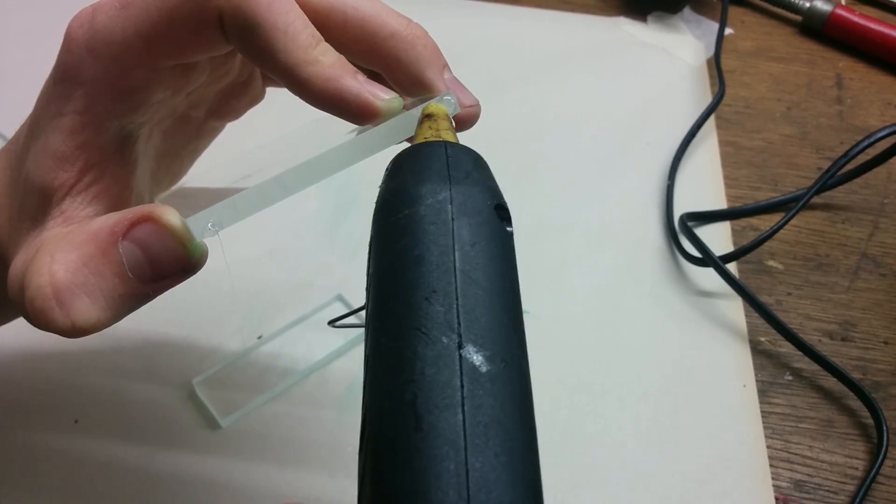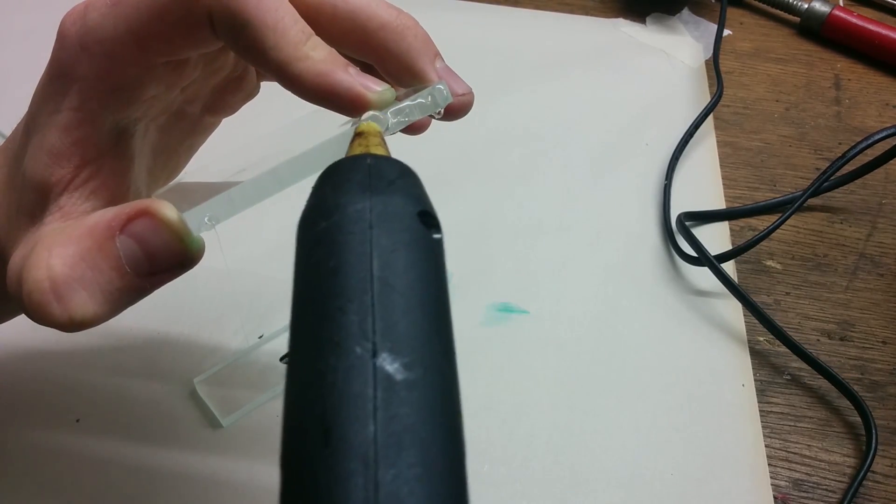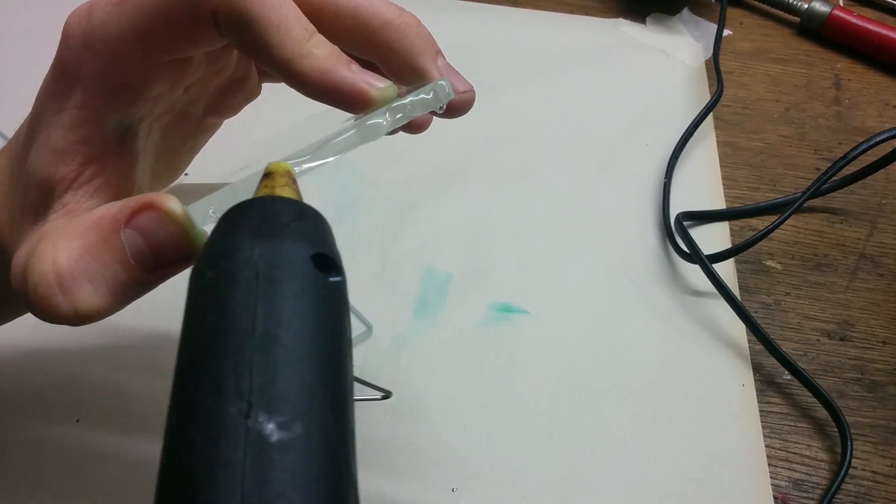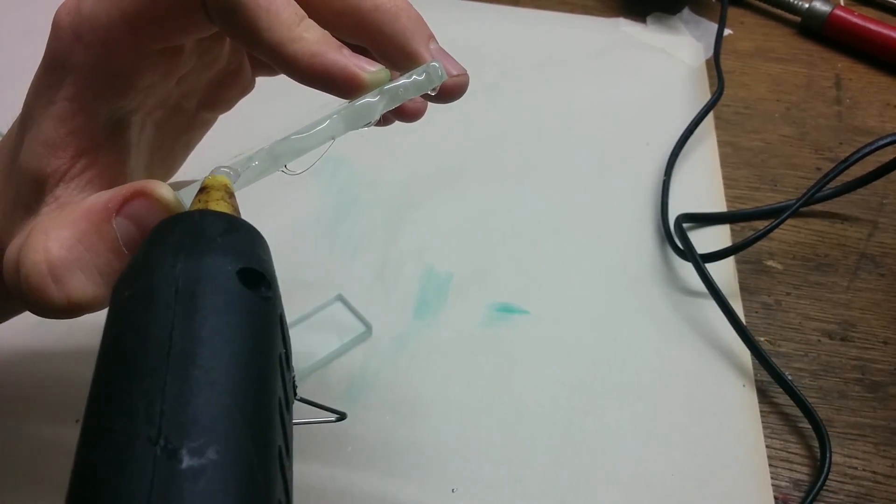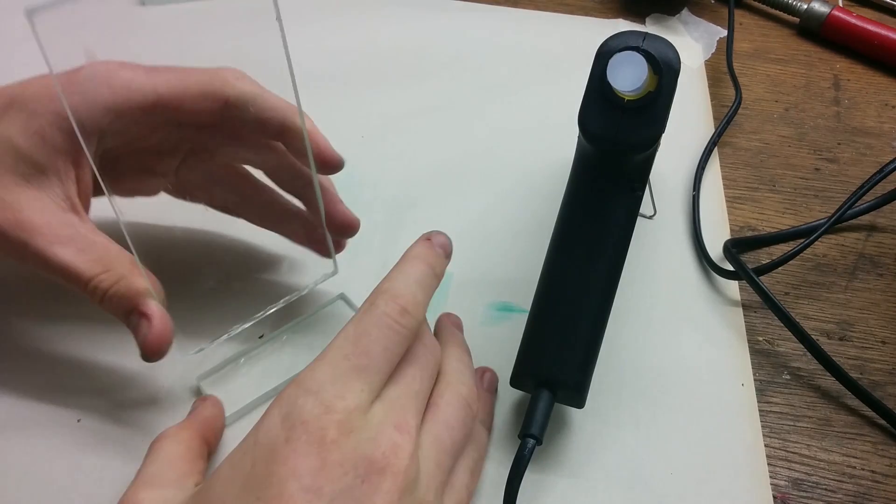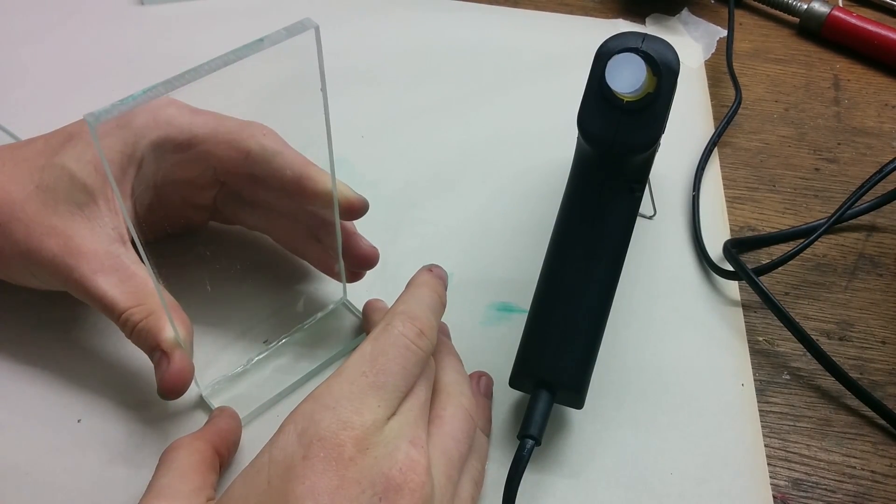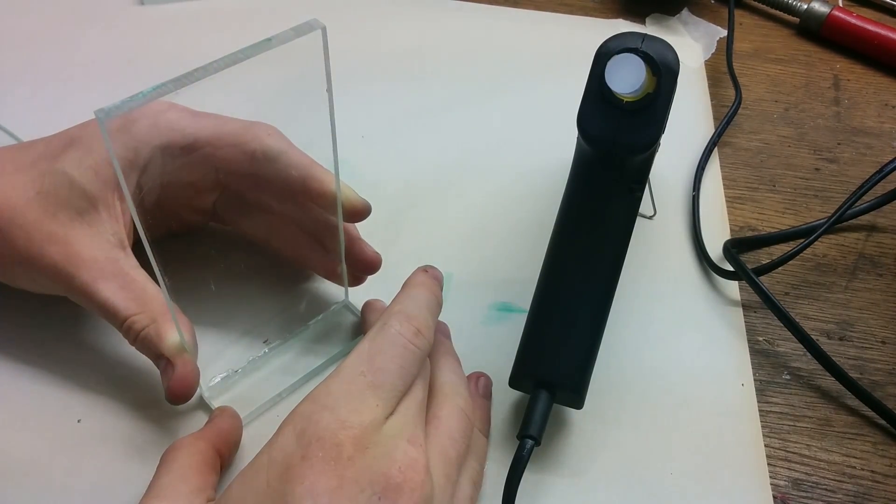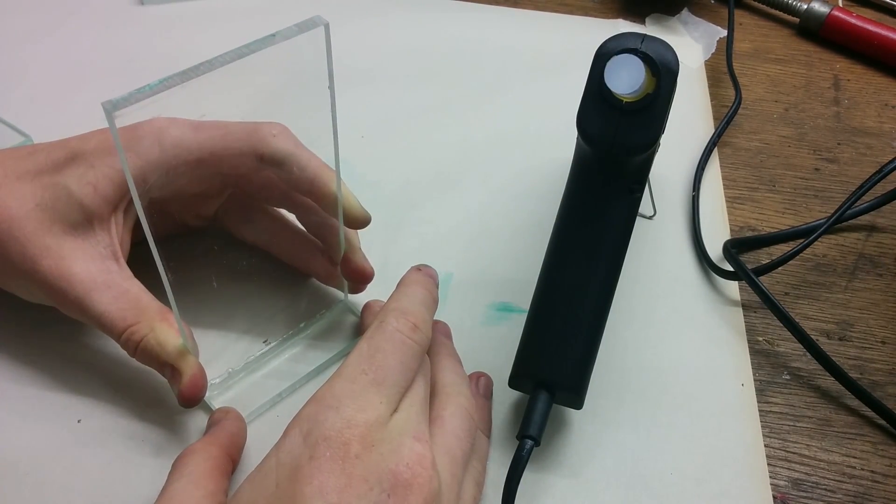I used a hot glue gun to attach all parts together. Try to do this step as quickly as possible, because you only have a few seconds before the glue starts to cool down.